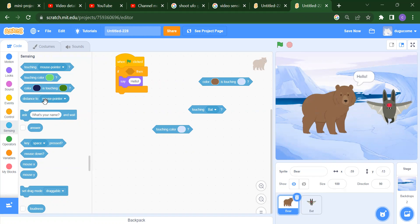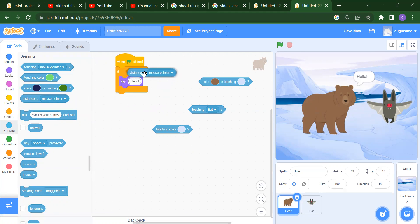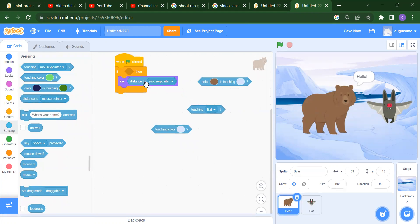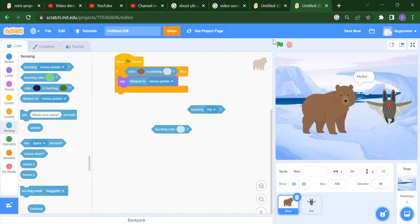Next we have 'distance to mouse pointer.' This is a reporter block — a circle shape — so you always have to place it inside another circle block. When you run it, you will get the distance between the bear and the mouse pointer. Instead of mouse pointer, you can also select the bat, and you will get the distance between the bear and the bat.